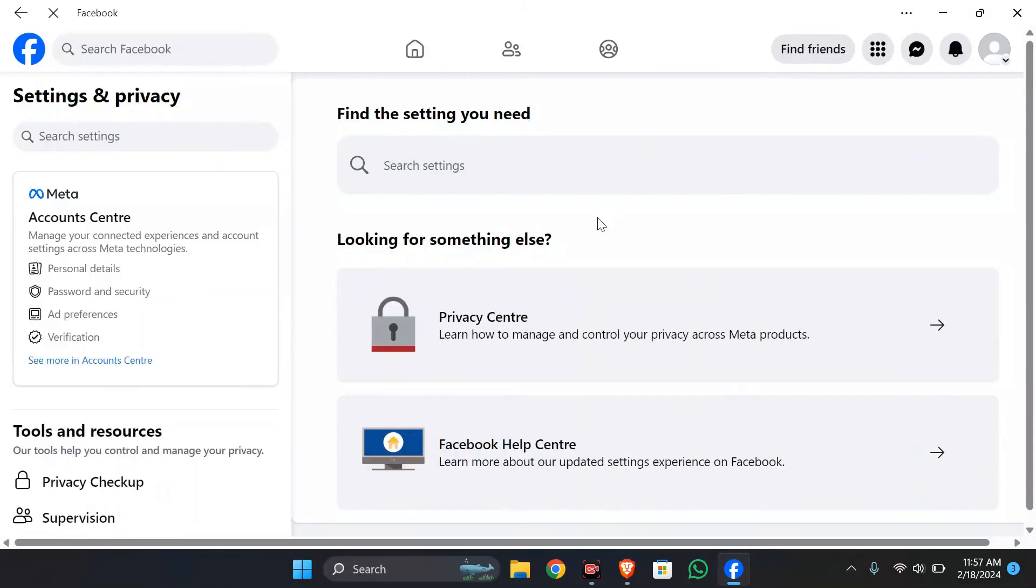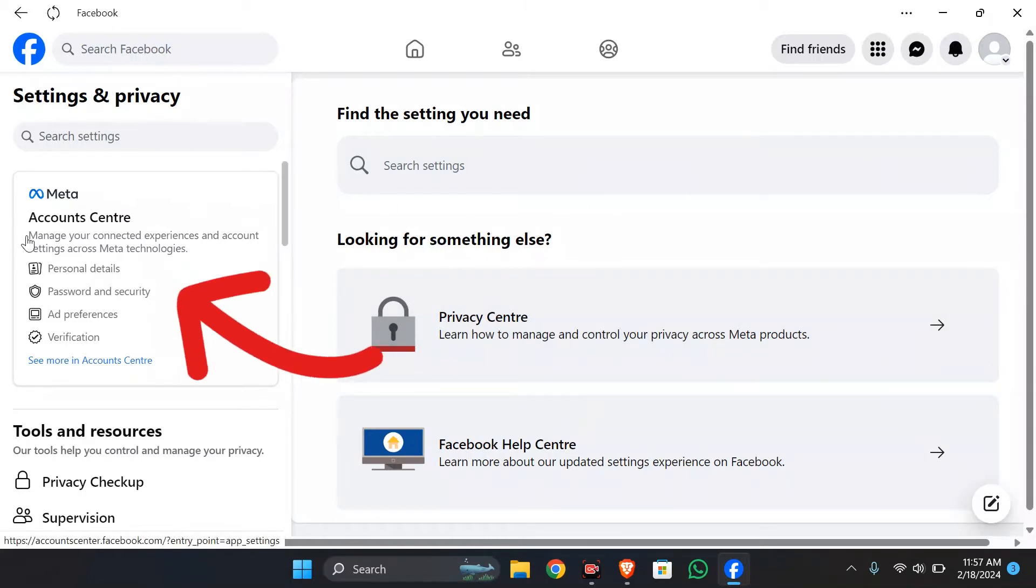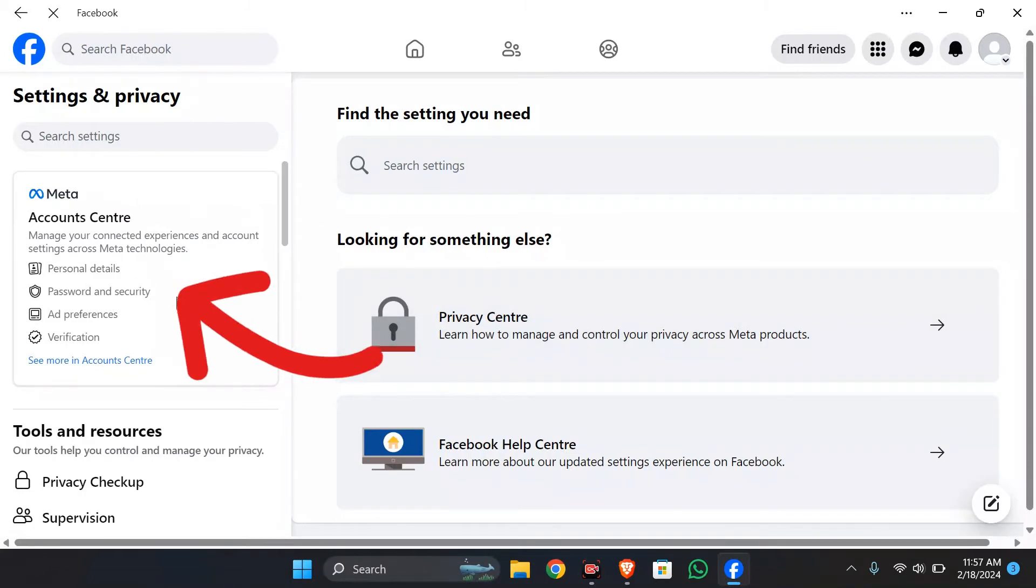Now after coming to settings, you can see this meta account center option here. Simply click into that.